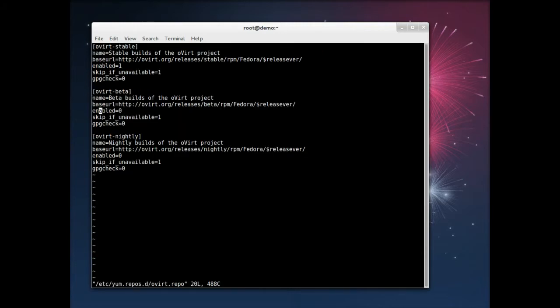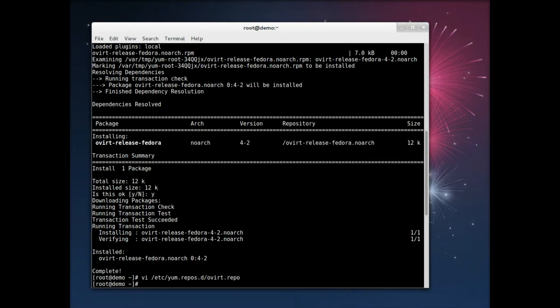I have to edit the beta section here to enable the beta repository. And in the future, when you want to try out a beta, that's what you'll do as well.